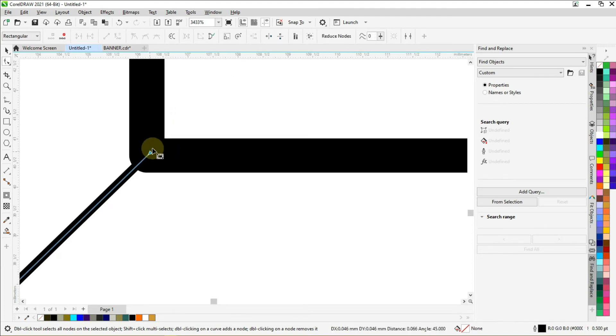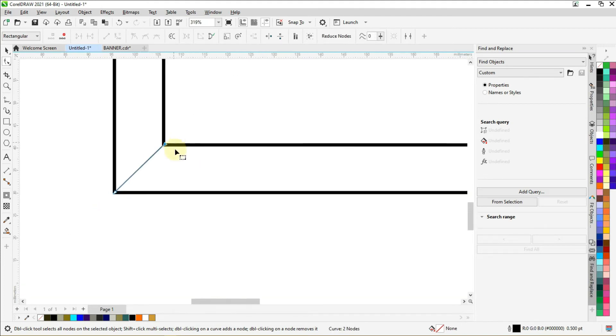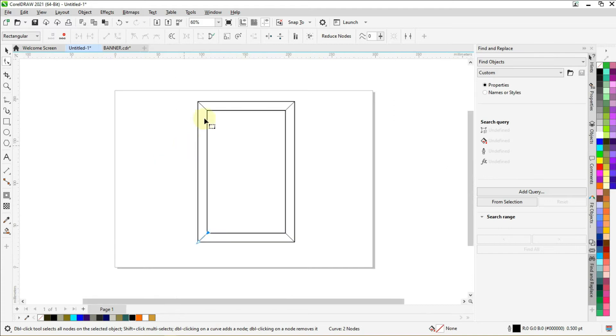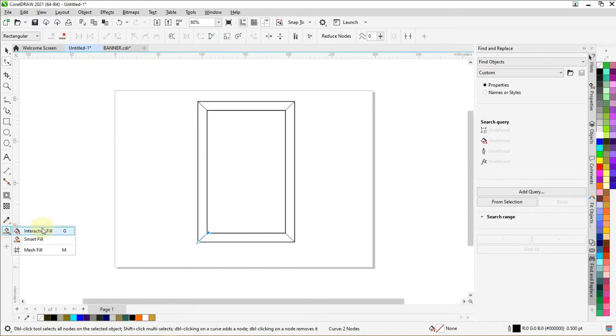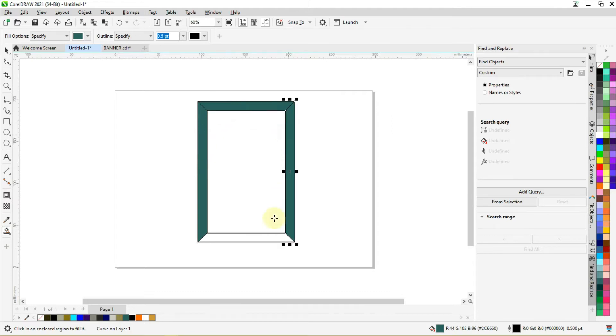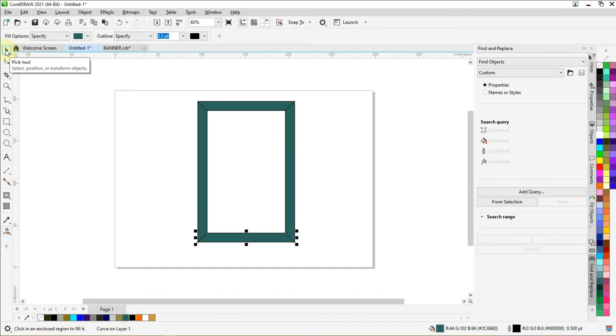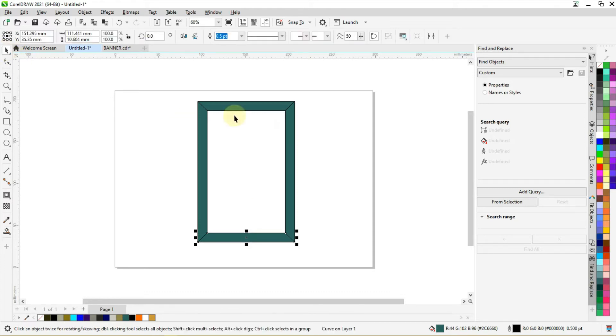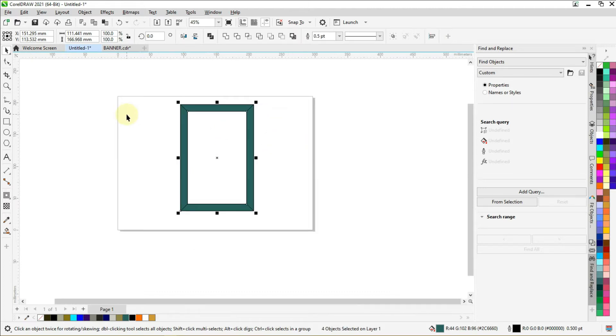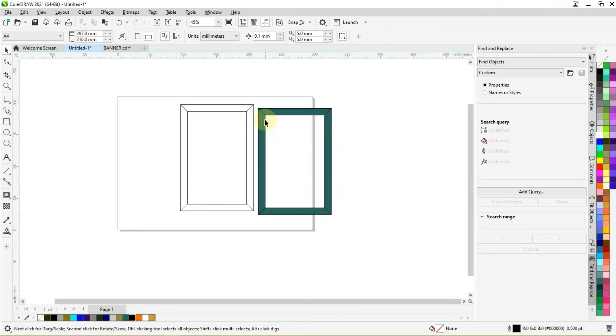So this is okay. Now let's select the smart fill and fill it with color. Select the pick tool. As this one is selected, hold down shift and click on the other ones. So you should get a shape like this.